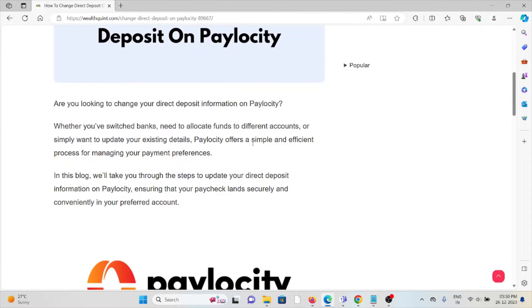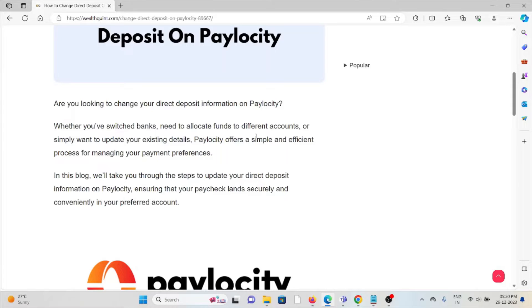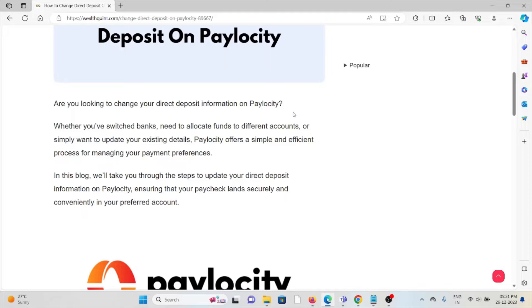Are you looking to change your direct deposit information on Paylocity? Whether you've switched banks, need to allocate funds to different accounts, or simply want to update your existing details, Paylocity offers a simple and efficient process for managing your payment preferences.